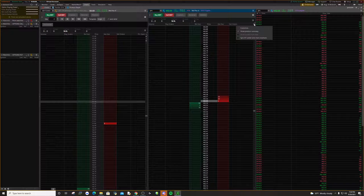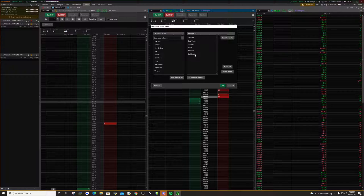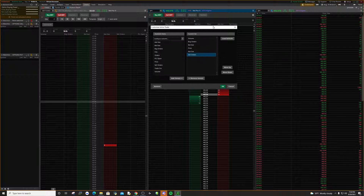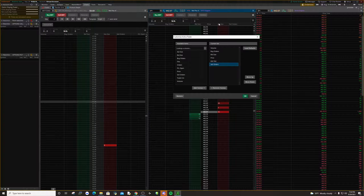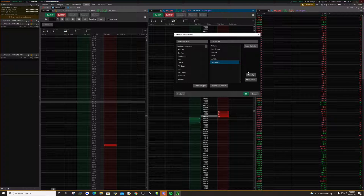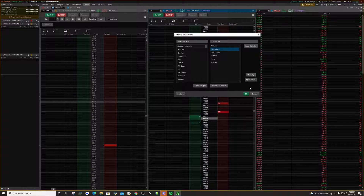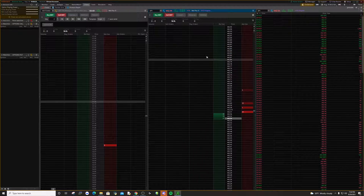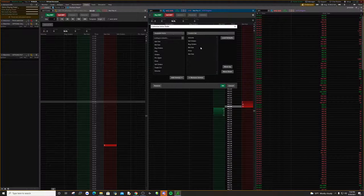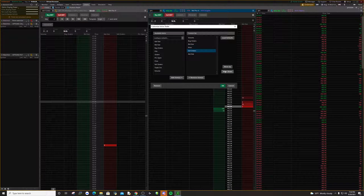From here you can customize what you want to see on your depth of market by going to the customize settings. You can move these around and it will change if it goes horizontally. For example, if I wanted sell orders over by volume I could move it over there, however I do not, so I'll move those all the way back over.